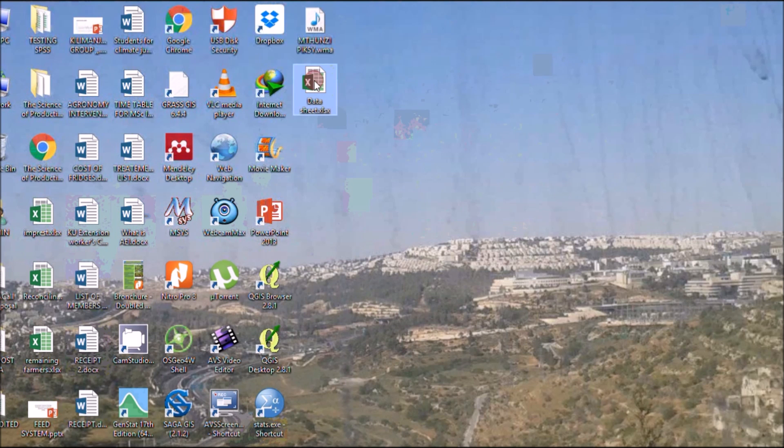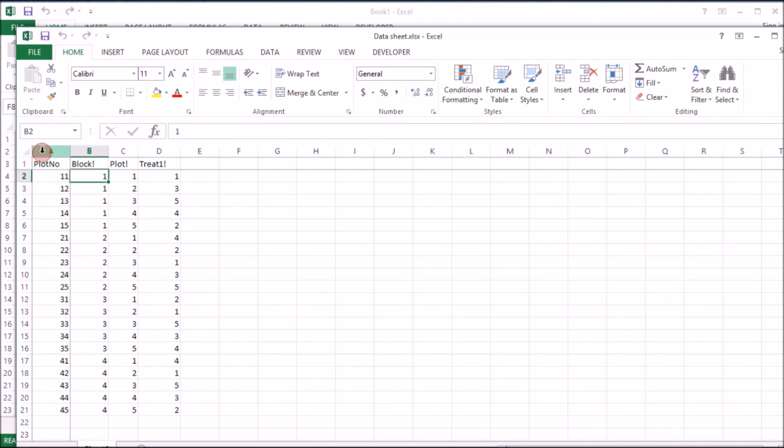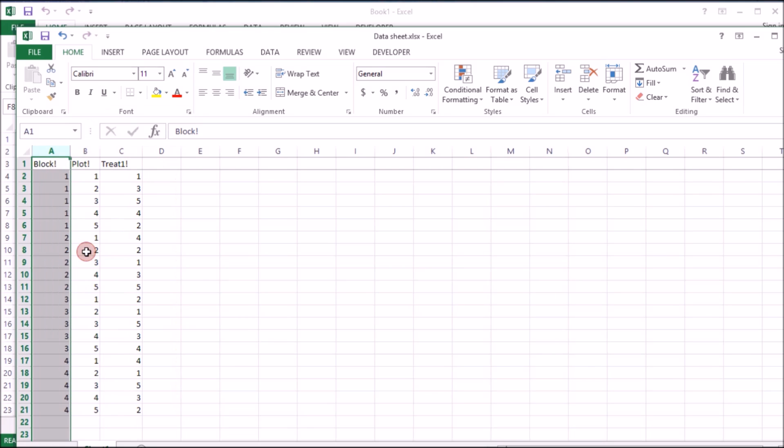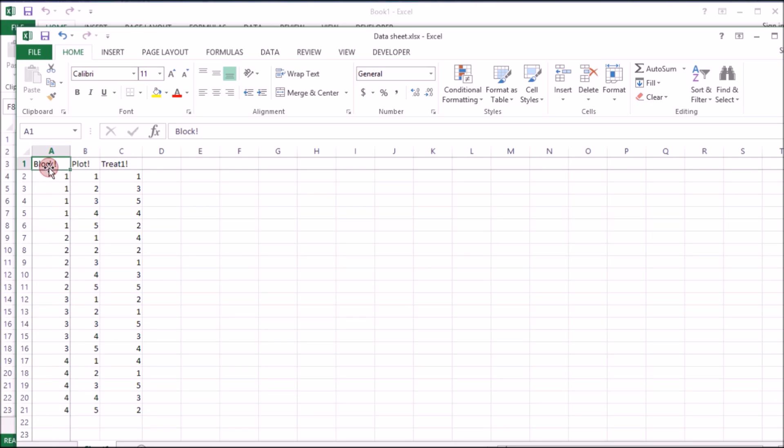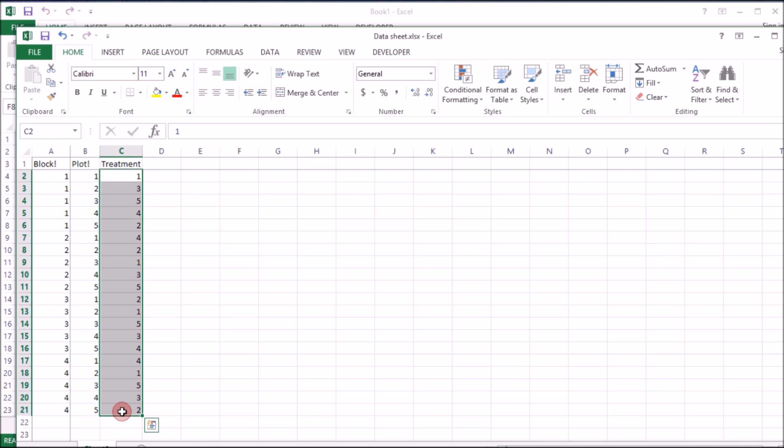Okay here we have our document that we saved. So at this point you don't need plot number, I think these are just randomly generated numbers you don't need them. We can keep number of plots. So we have, this is basically block, plot and then treatment. Under treatment you can rename them to the treatment name that you have.